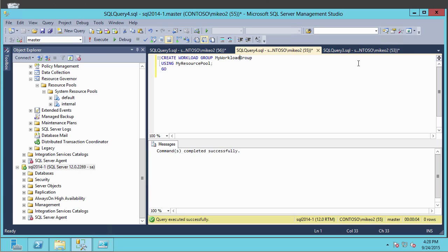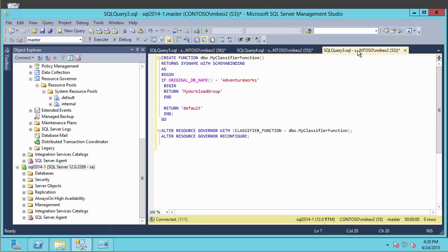The final component is the classifier function. Here is our classifier function — called 'my classifier function'. It looks at incoming requests, and every request with the database name AdventureWorks gets routed to 'my workload group', which is associated with 'my resource pool' that limits those IOPs to 500. If it's not the AdventureWorks database, it returns default, so everything runs in the default workload group. Once we've created this function, we alter the Resource Governor and tell it the classifier function we're going to use. Let's go ahead and execute that.